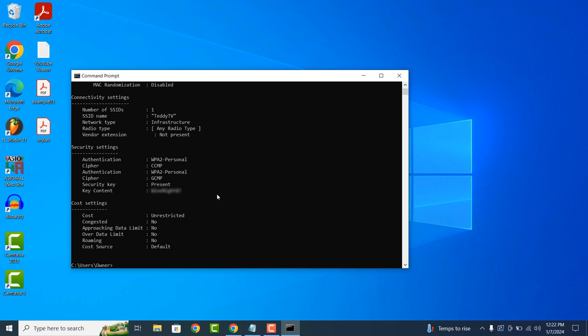And it's as easy as that. Obtaining your Wi-Fi network's password is a simple task to perform.